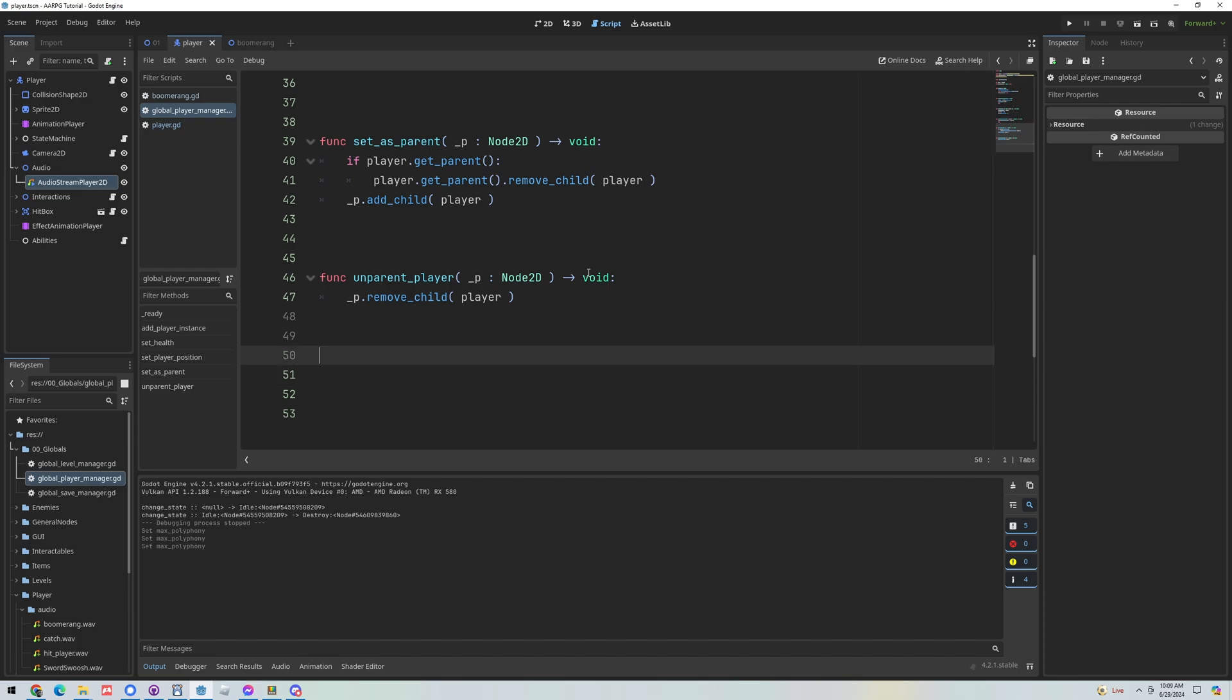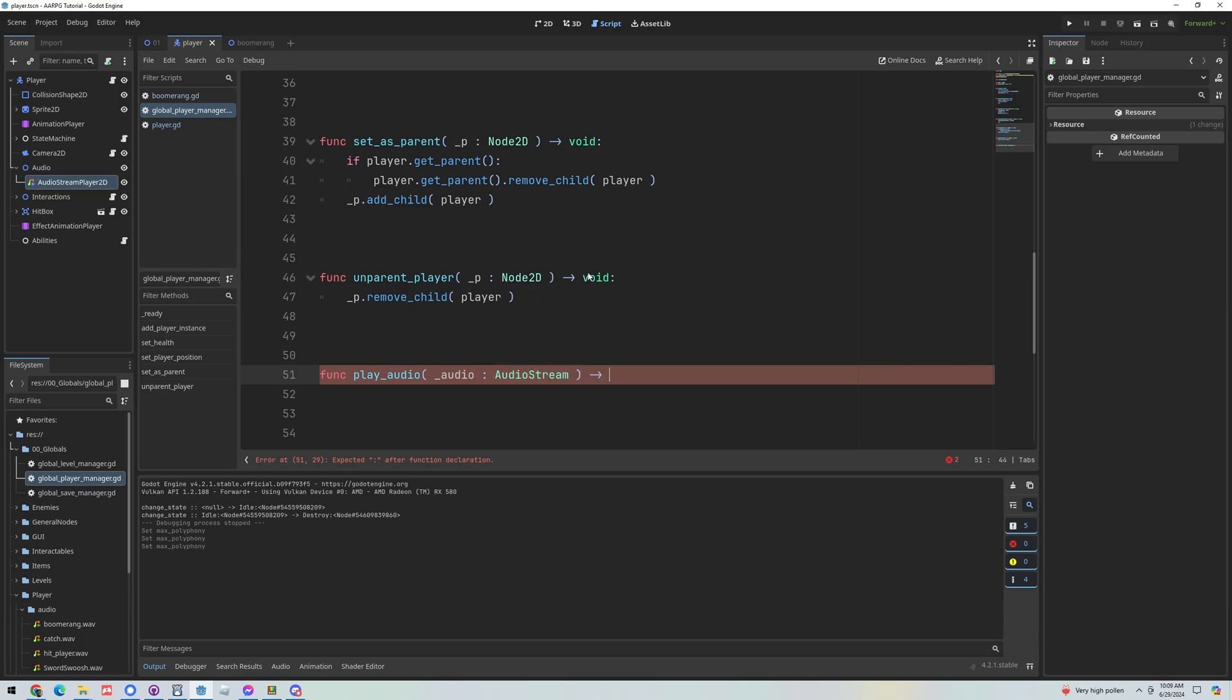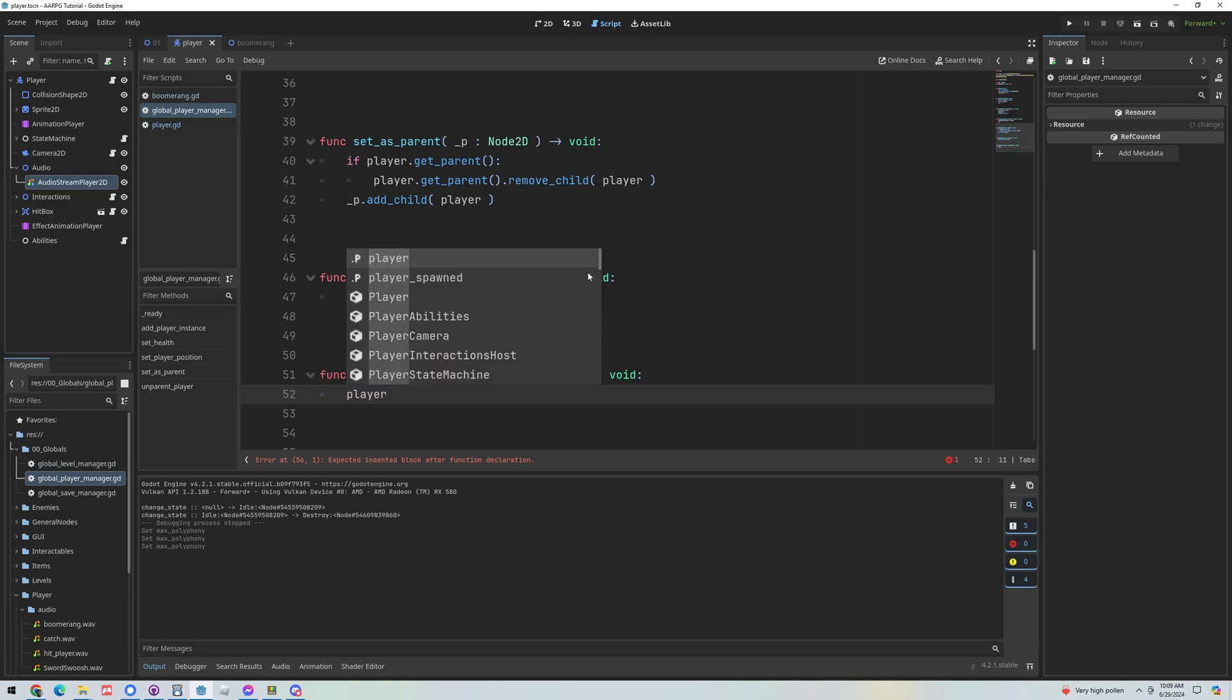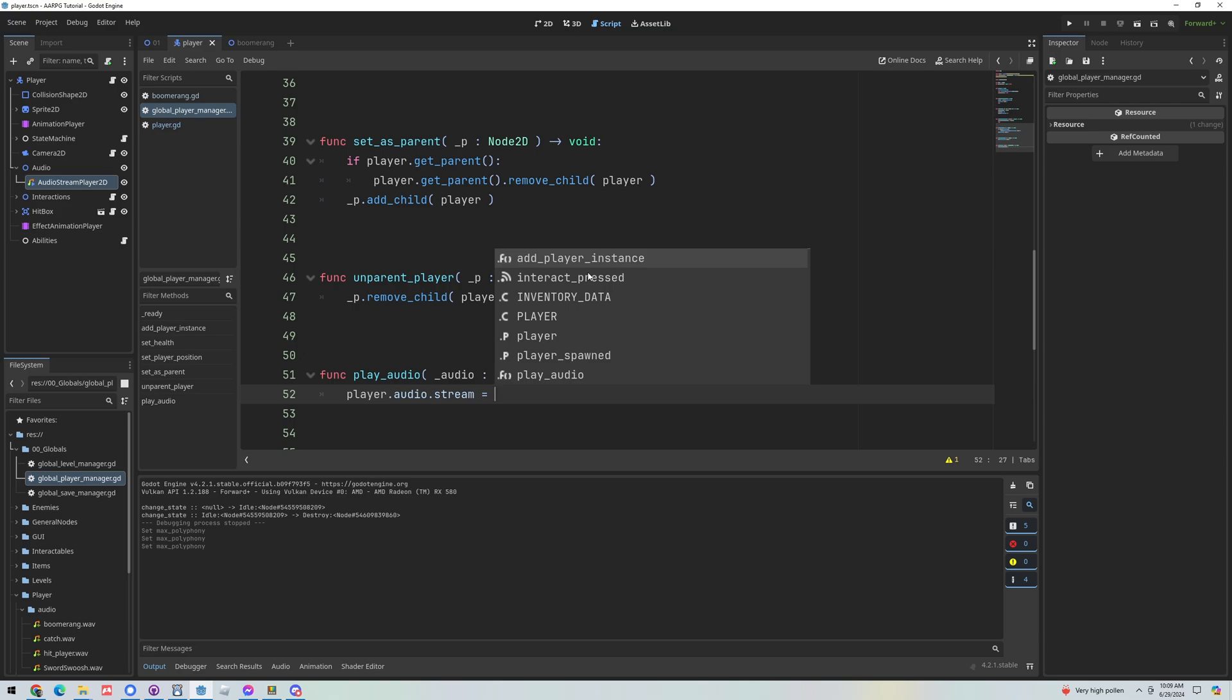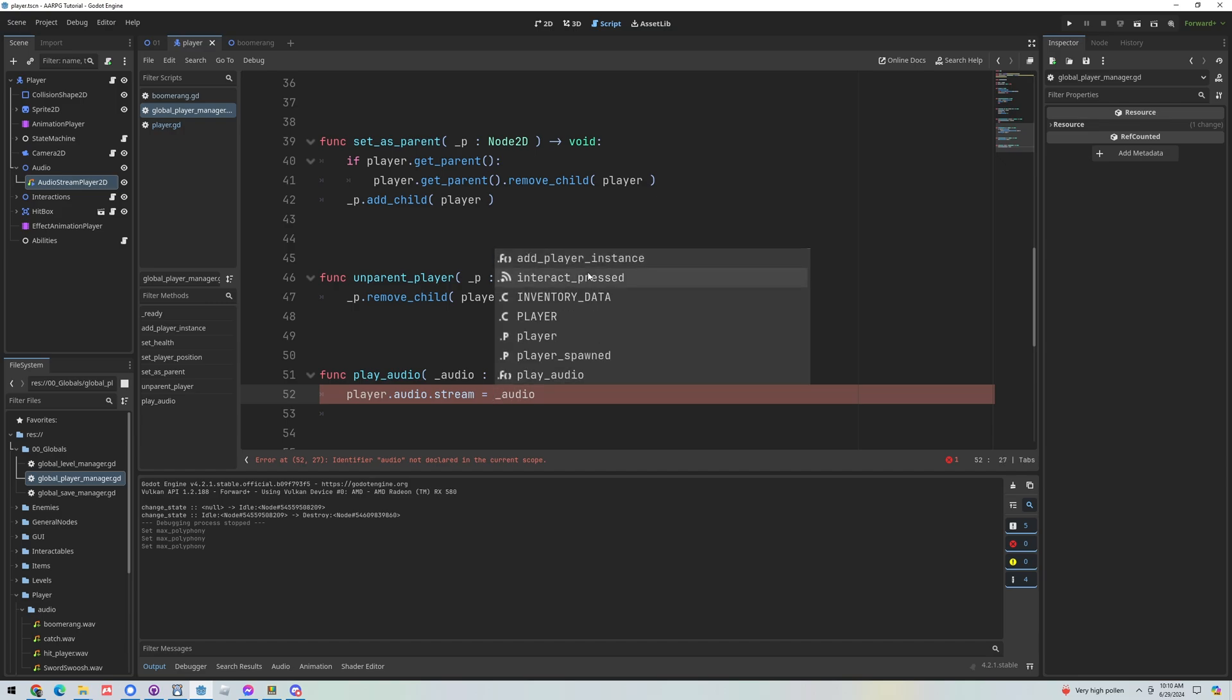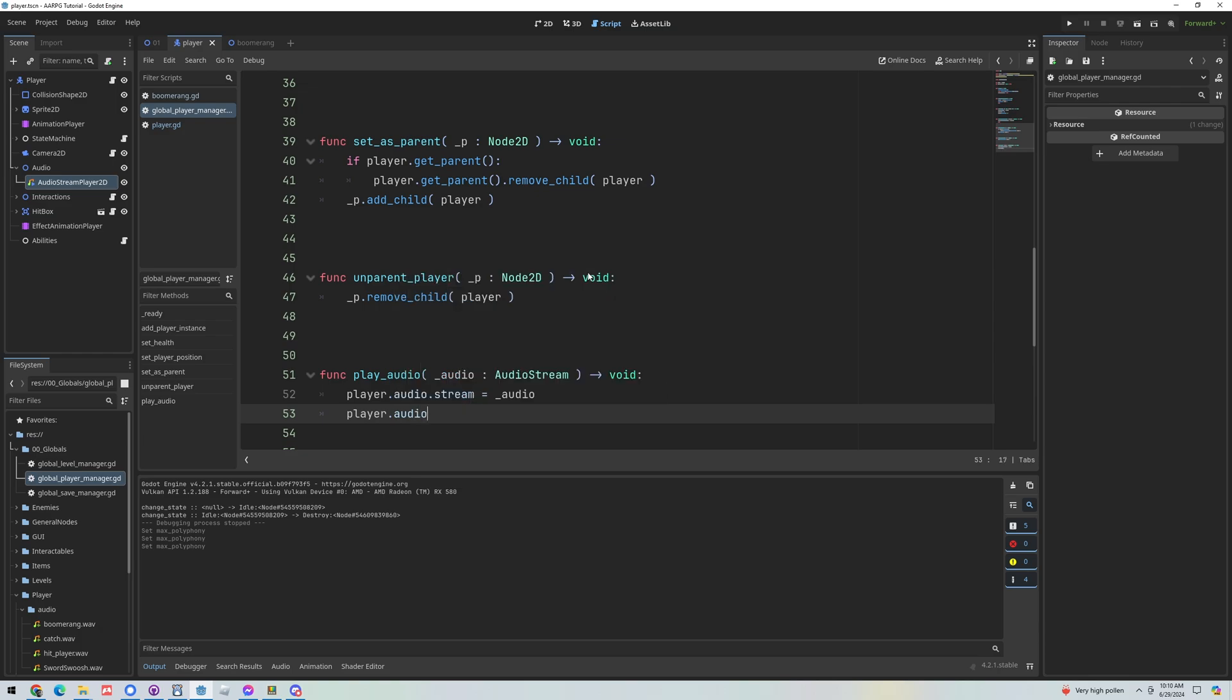And in fact we want to probably pass in an audio stream so we'll pass in a variable called audio and it'll be of type audio stream. Okay so that's the sound we want to play. You could add other things here like pitch or decibels but for now we'll just do a simple sound. Then we already have a reference to our player in this script so we can just go player.audio.stream equals audio and then next we can just grab that audio and just call play on it. Okay so a real simple function in our player manager that's going to access this audio player on the player.